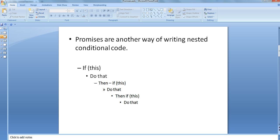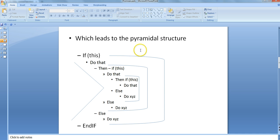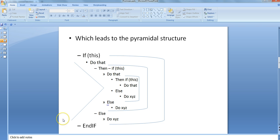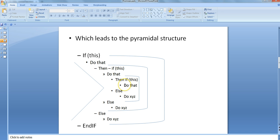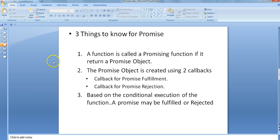If you look carefully at deeply nested code, it leads to a pyramidal structure on the left side. People have given various names to it — like triangle, pyramid of doom. This is a real problem when you go into nested ifs and end up creating something that becomes very hard to manage.